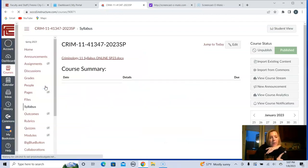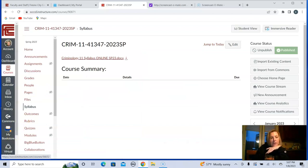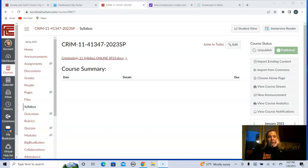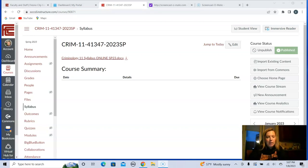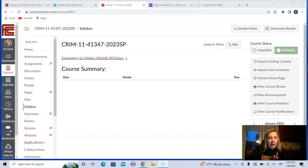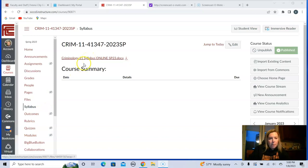I'm going to pause this recording for one second because my dog is barking and wants to come back in. Okay, I'll have to do that about 10 more times during this recording because he's a puppy and he always needs to go to the bathroom. Anyway, I clicked on that, and voilà — here comes our syllabus for CRIM 11.